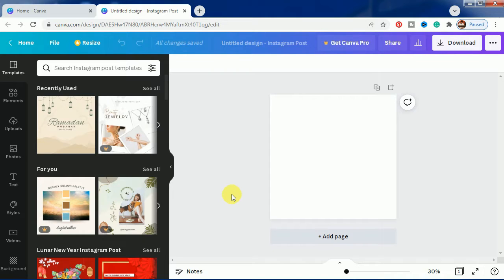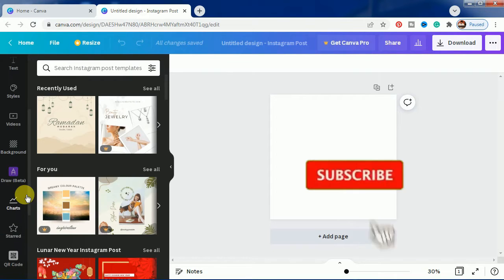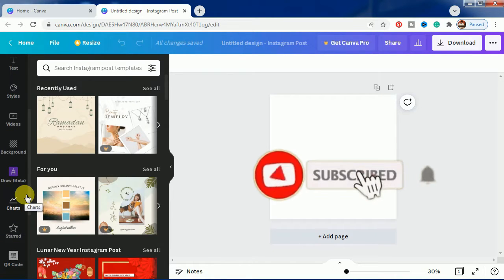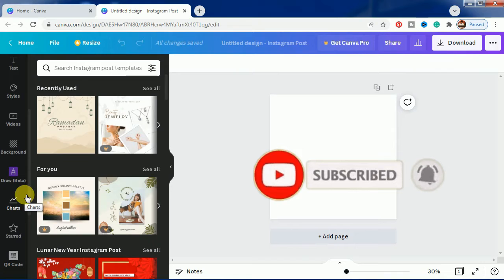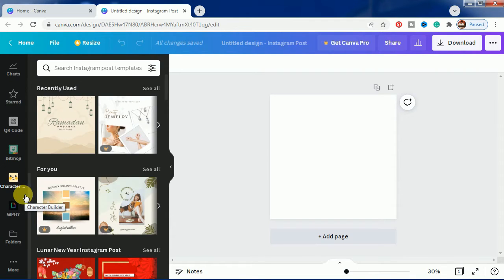Before starting, I will request all of you to please subscribe to the channel so that we can make more tutorials, more interesting tutorials for you, absolutely free.